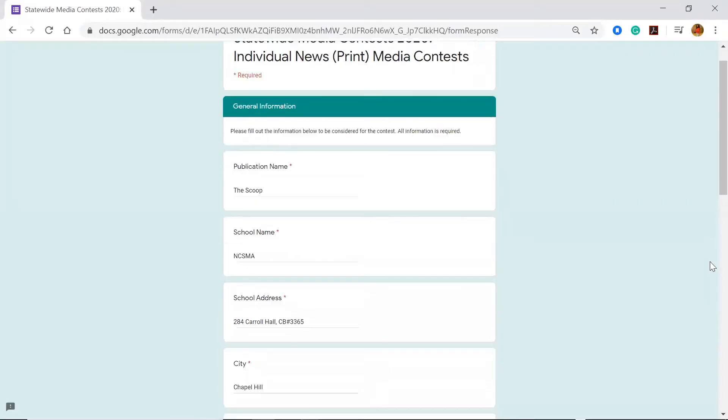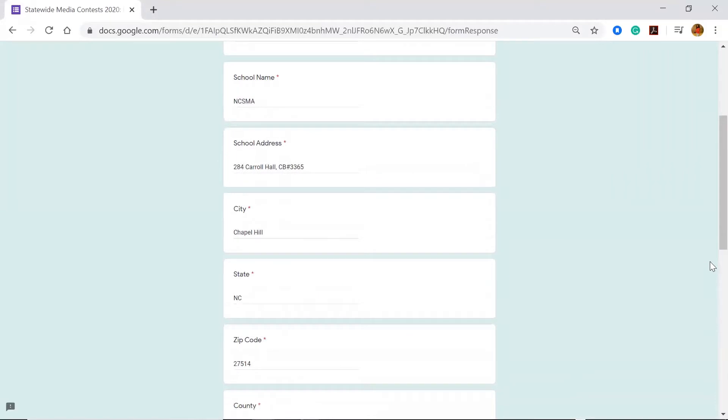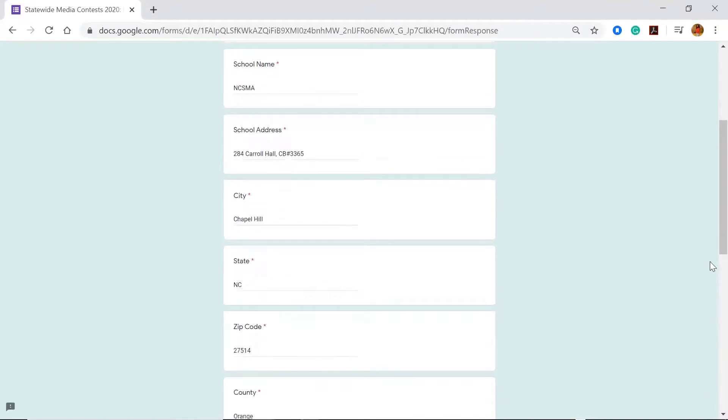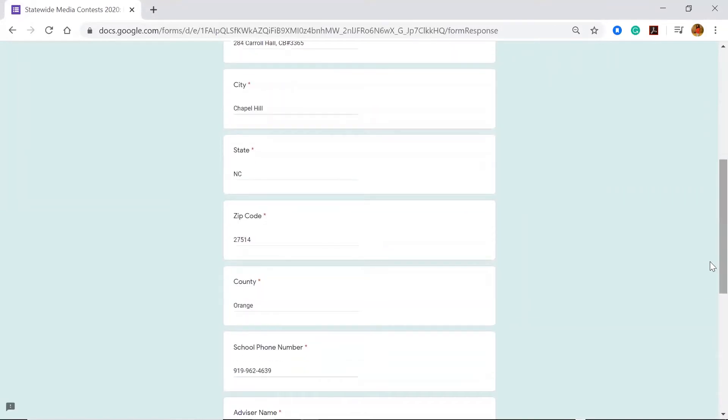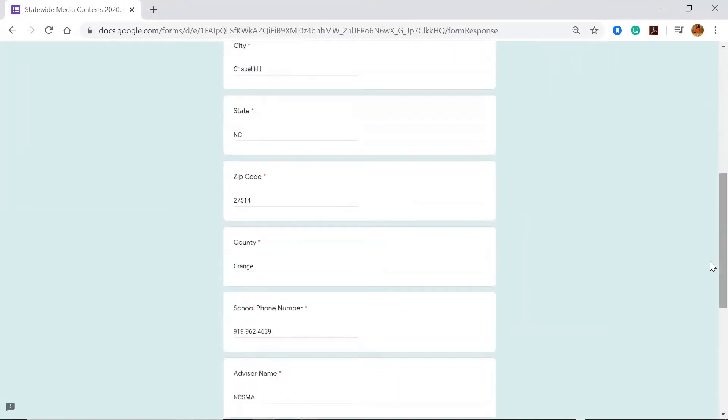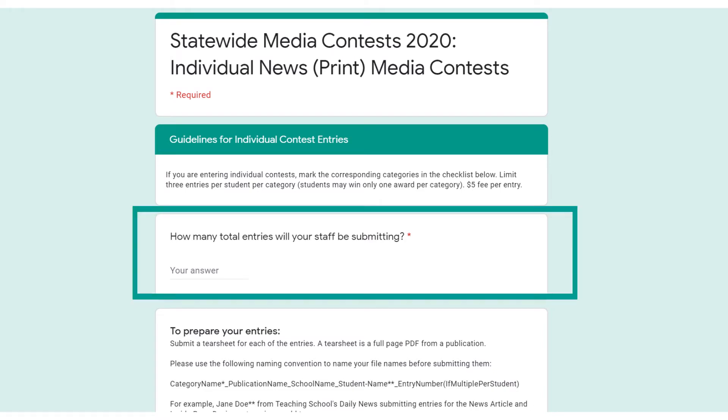Let's begin. The beginning of the form asks for general information. Please complete all required information. Then, indicate the number of entries you will be submitting for this publication type.